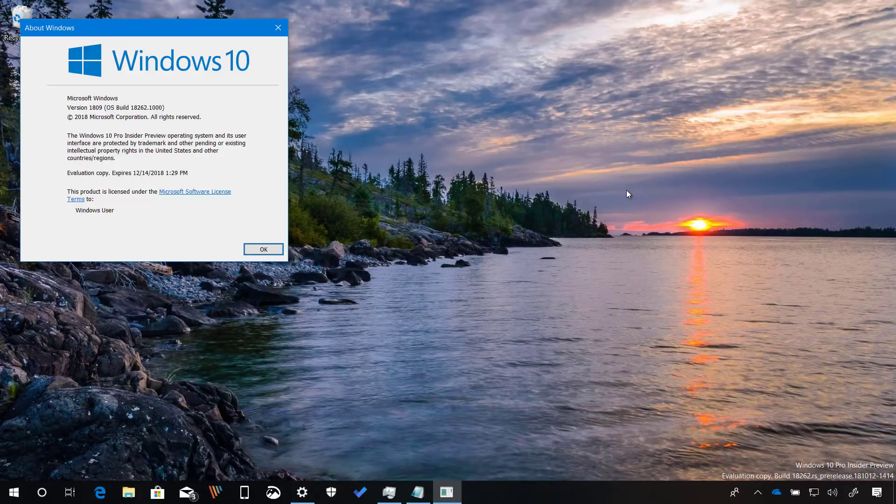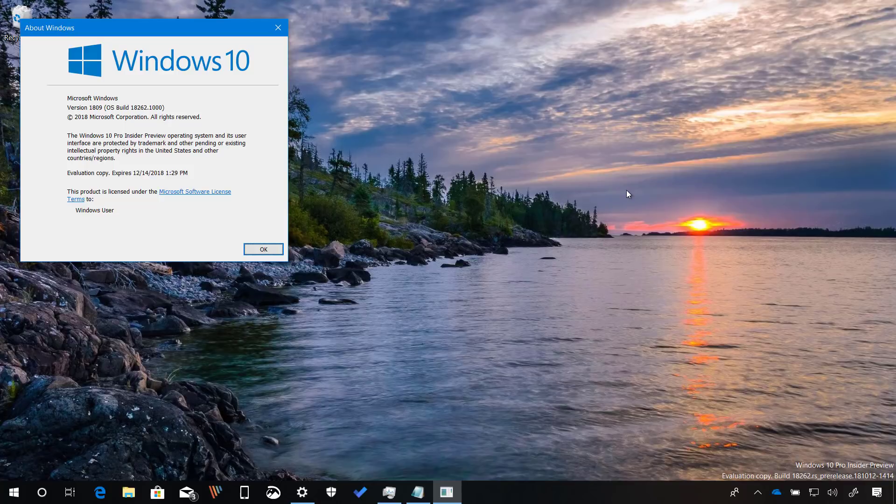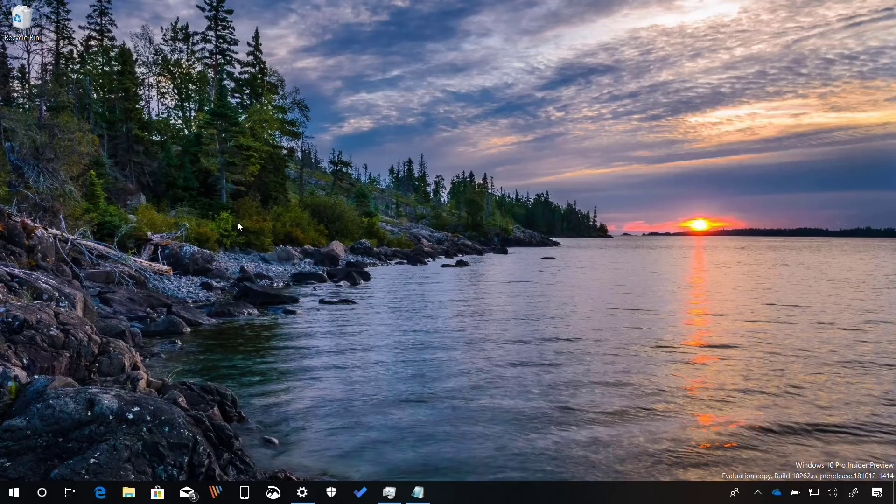This is a new test preview for Windows 10 version 1903, expected to release sometime in 2019. Now let's have a closer look at the most important changes in this release.